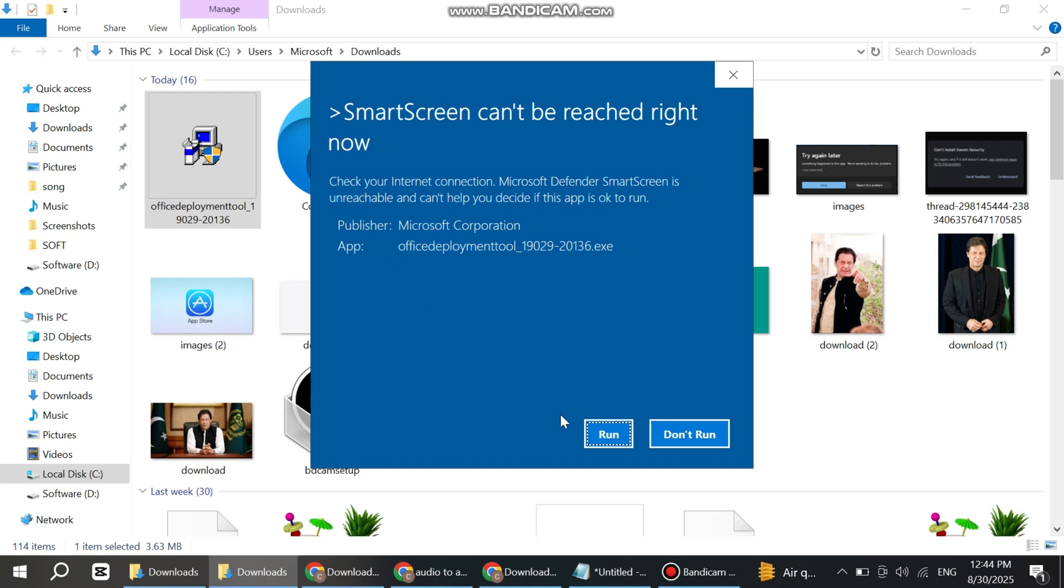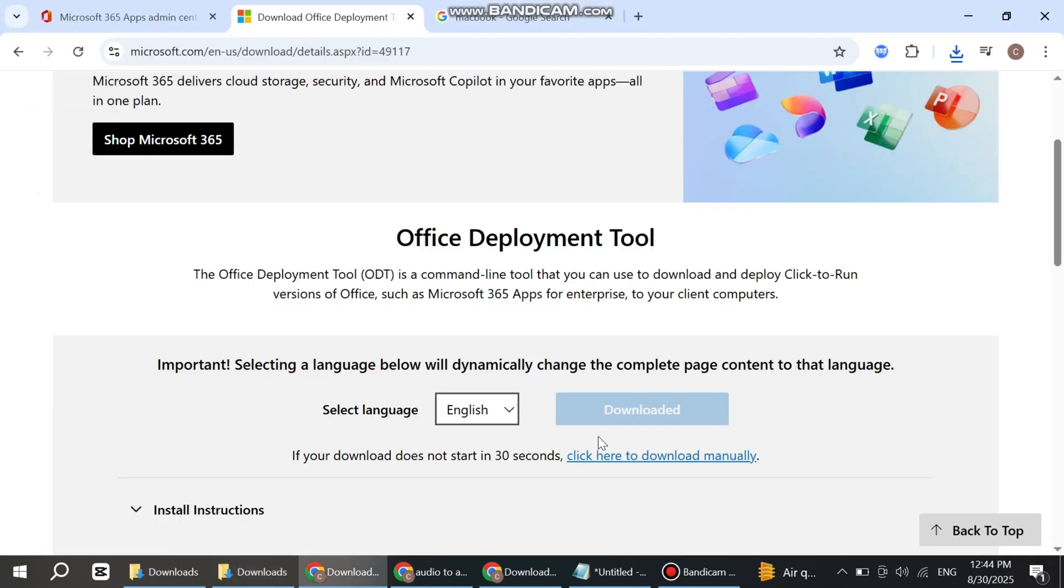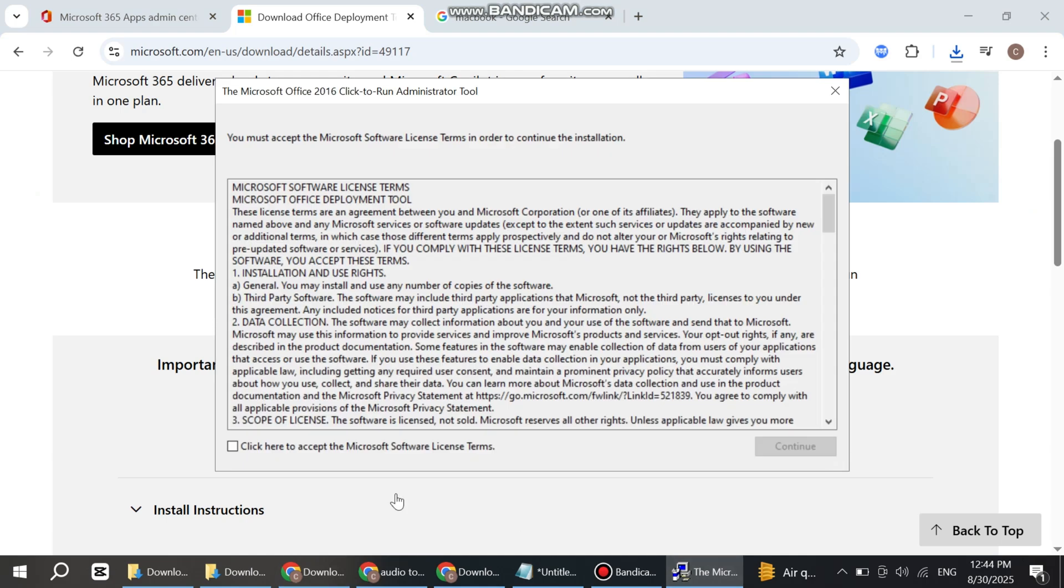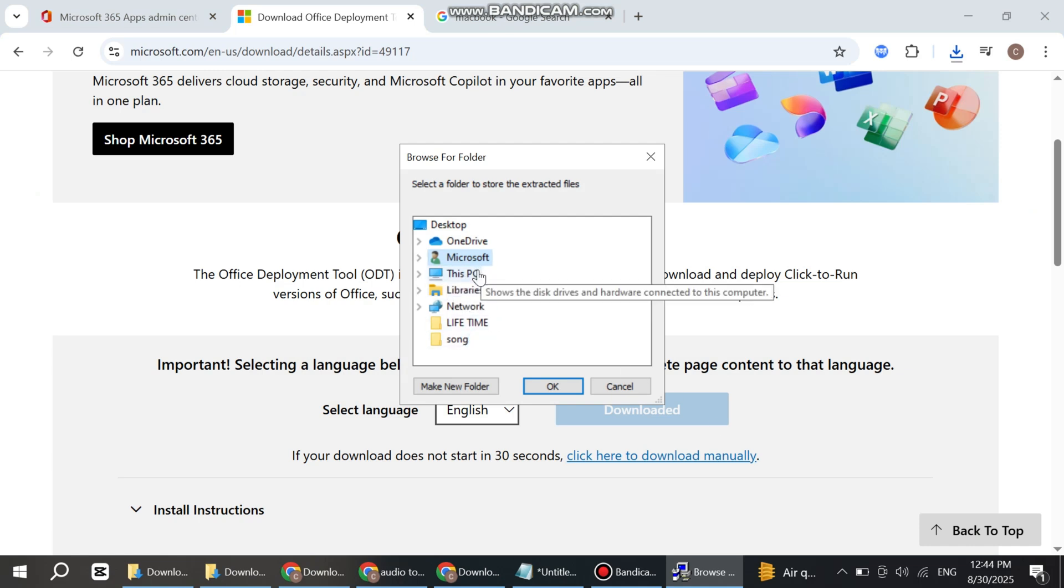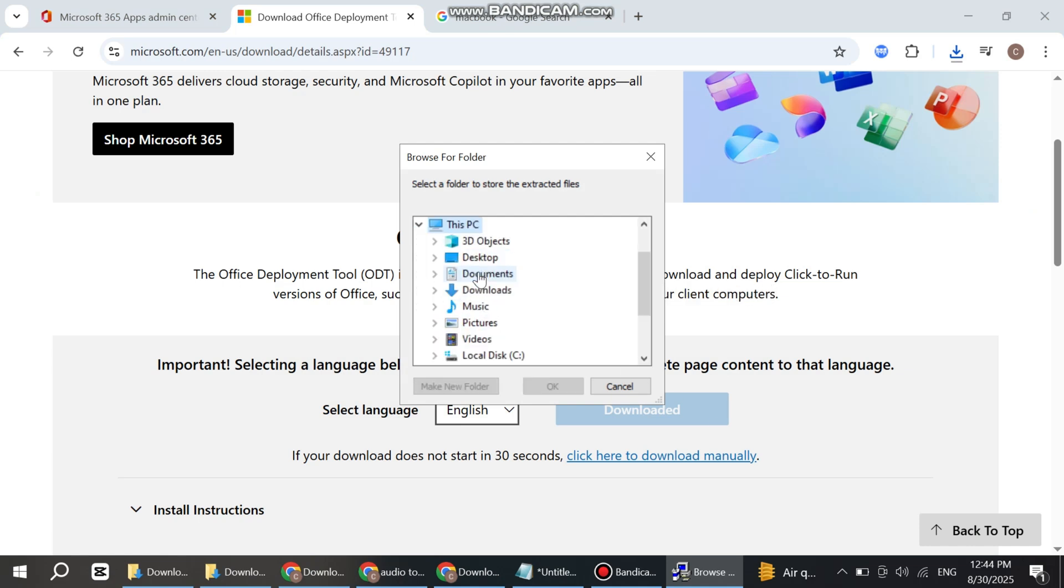Click on Run. Now accept the license and continue. Select the folder where you want to extract. I'm selecting the Download folder.